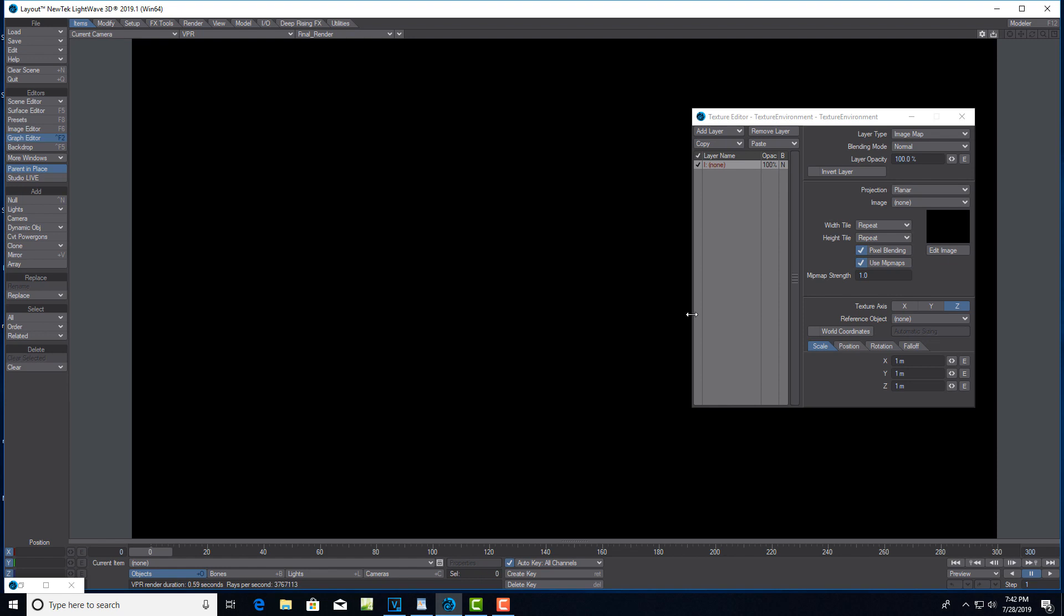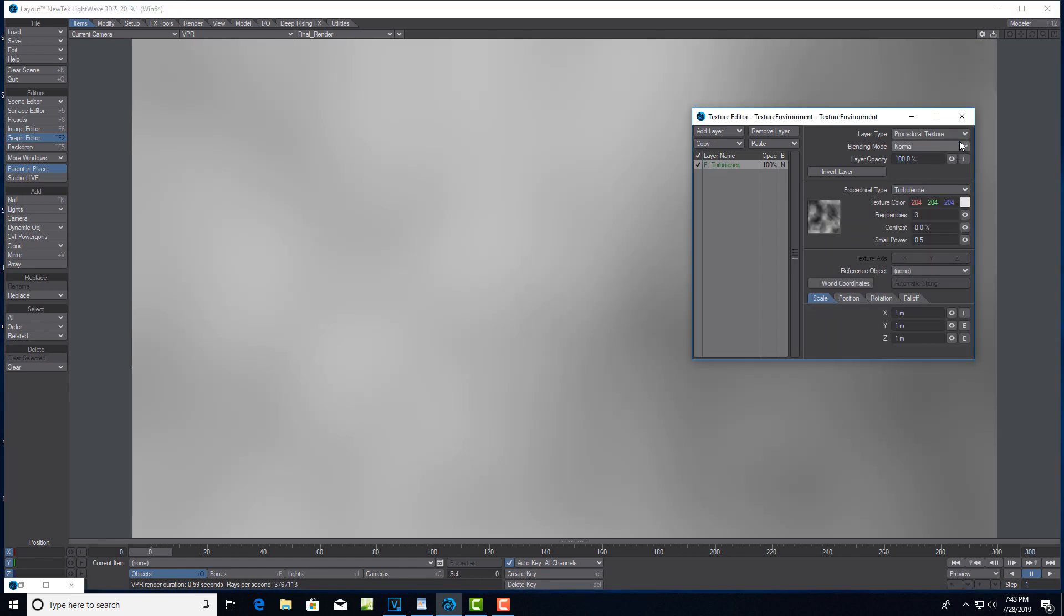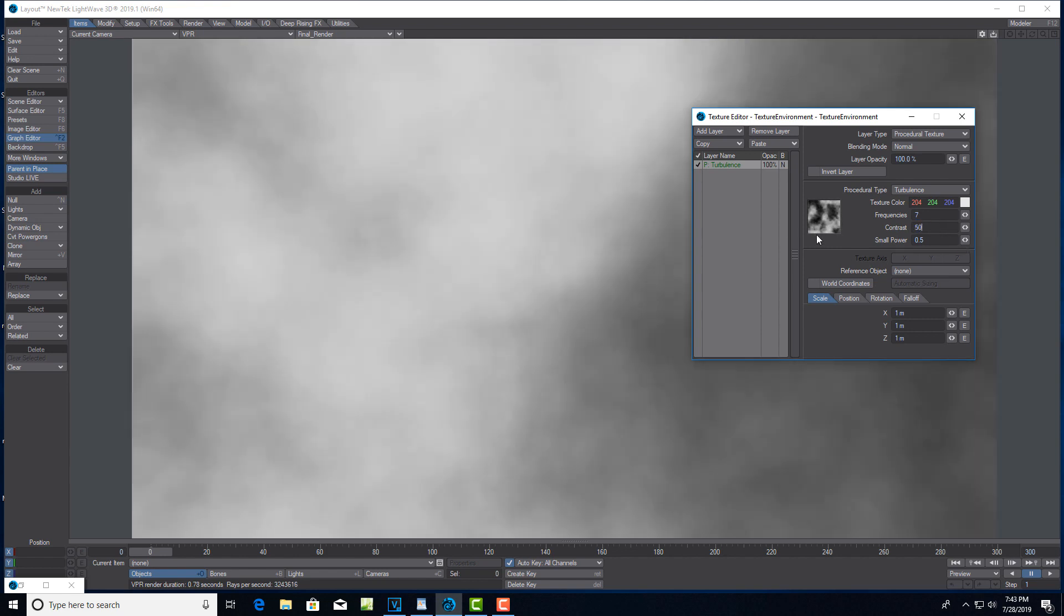The first thing we're going to do is add a Procedural Texture. We'll leave it as Turbulence because that's a nice cloudy look. We're going to change the frequencies to about 7, bump them up a little bit for a little more detail. Then we want a bit more contrast, so we're going to put that at 50. That already looks like a cloud - pretty awesome.